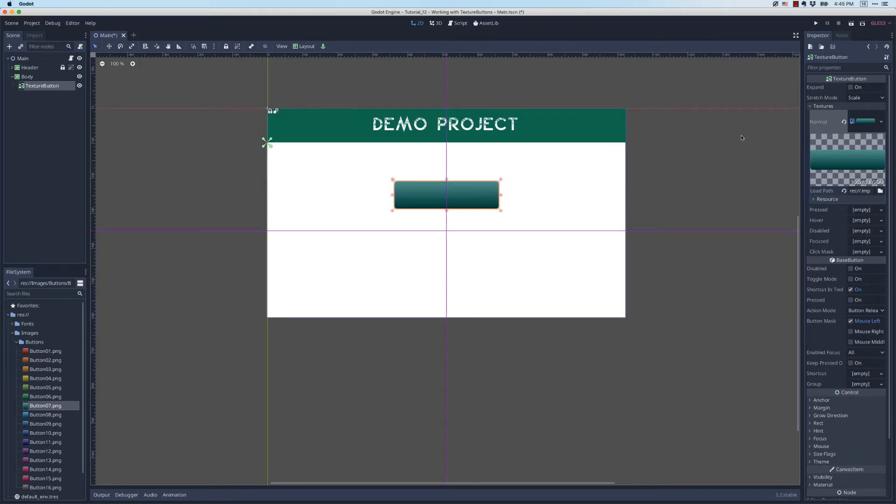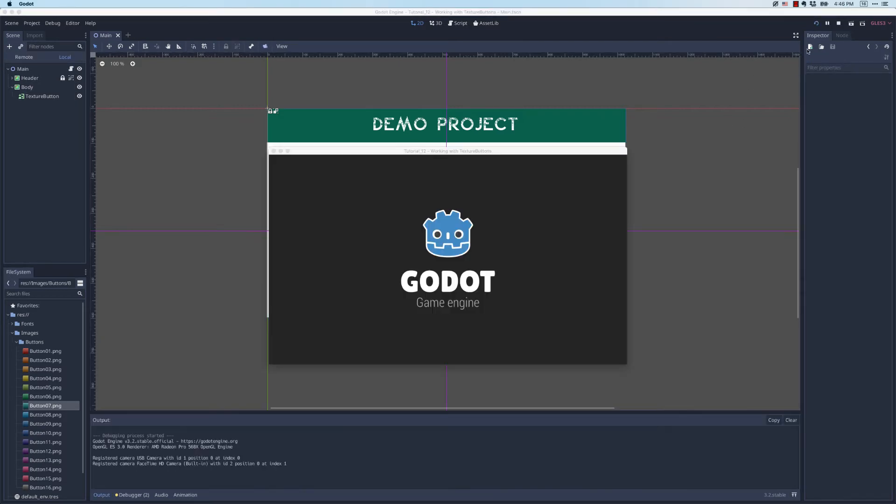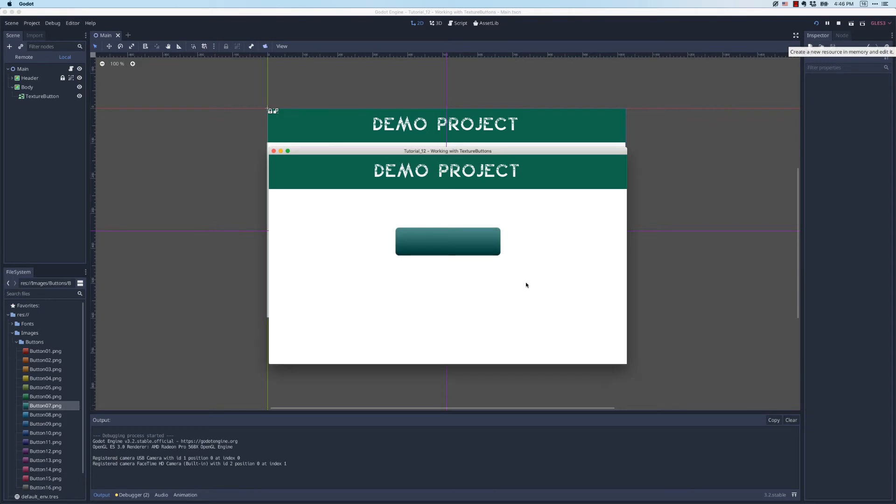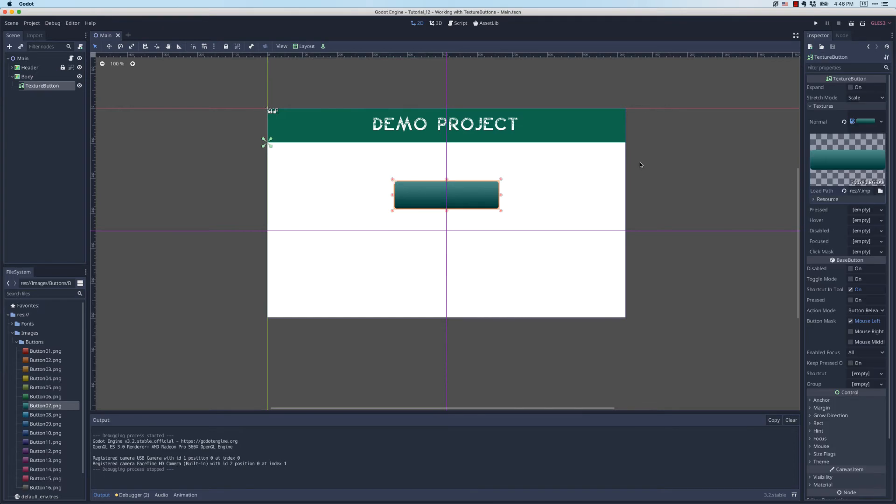That takes care of the normal state. If I save my project and run it, I have this default button in its normal state. Of course it doesn't do anything. I can't click on it. It doesn't react to the user's mouse, but I've got it started. In order to get it to feel more like a button, what I need to do is distinguish the pressed and hover state.